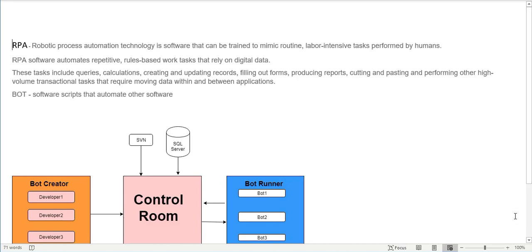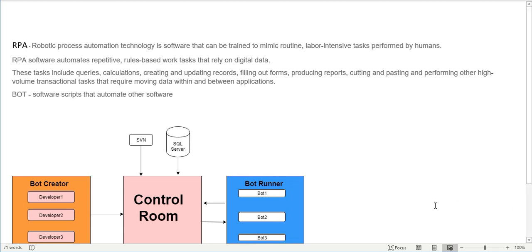Hello friends, today let's understand RPA. We will discuss how to install and configure Automation Anywhere. Before that, let's understand what RPA is. RPA stands for Robotic Process Automation - it is software that can be trained to mimic routine, labor-intensive tasks performed by humans. For someone new to RPA, this definition might not be very clear, so let's take an example.